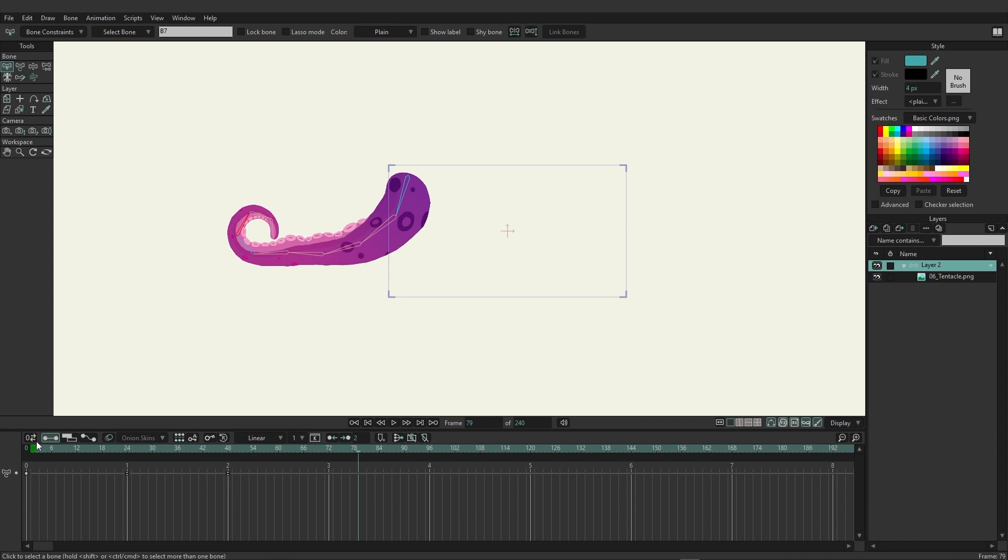If you wanted to do certain bends certain ways, you can do that. You can adjust the way it's interpolating that strength, and so the less strength, the less influence it'll have.